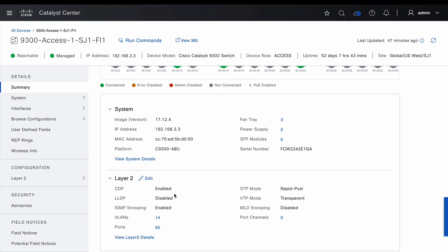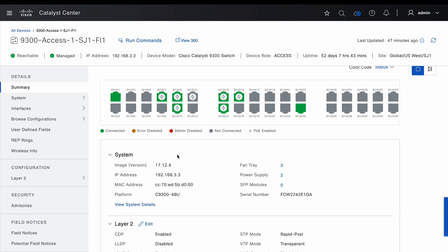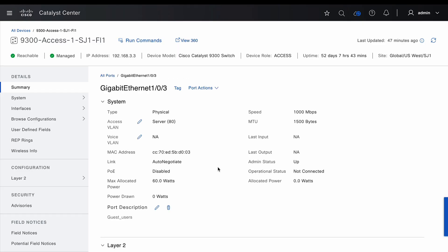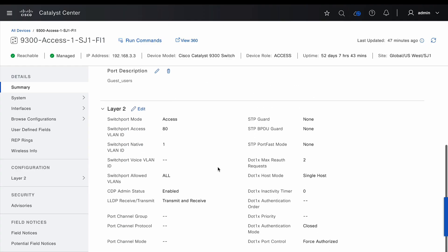For example, we can see the CDP status, the LLDP, number of VLANs configured on the switch, number of ports, the spanning tree mode, the VTP mode, etc. From the chassis view, we can select a particular port to see the layer 2 configurations present under that particular port.